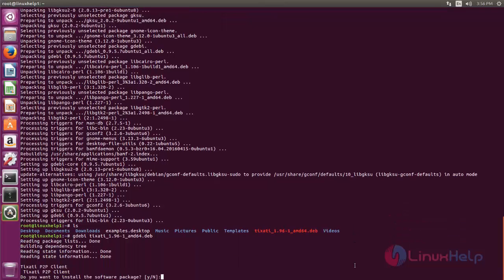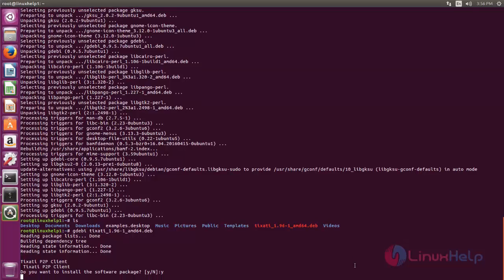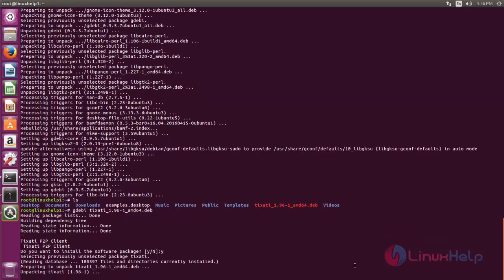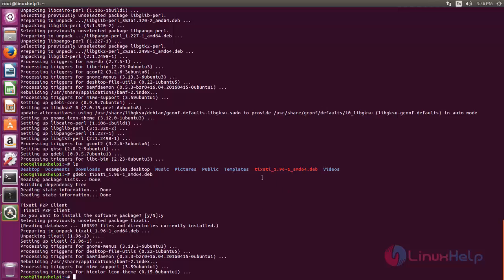Now it will ask you for the confirmation. Now press y and hit enter. Here you can see, now the package for Tixart is installed.